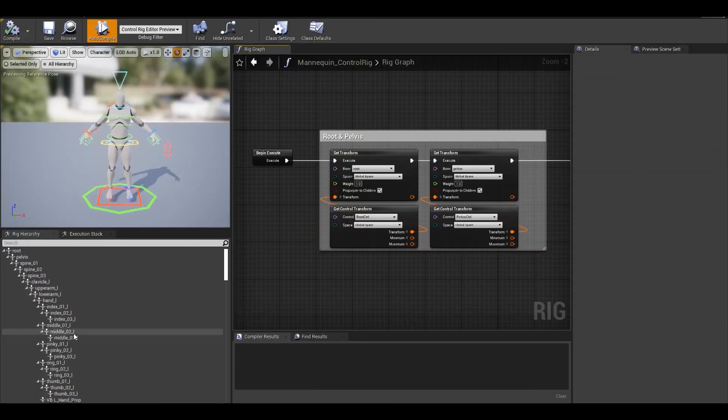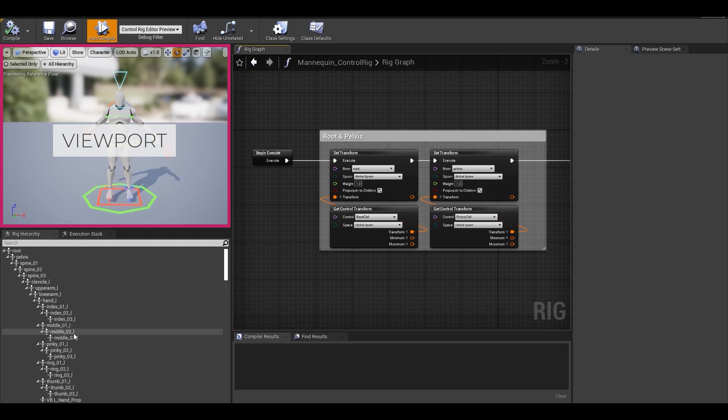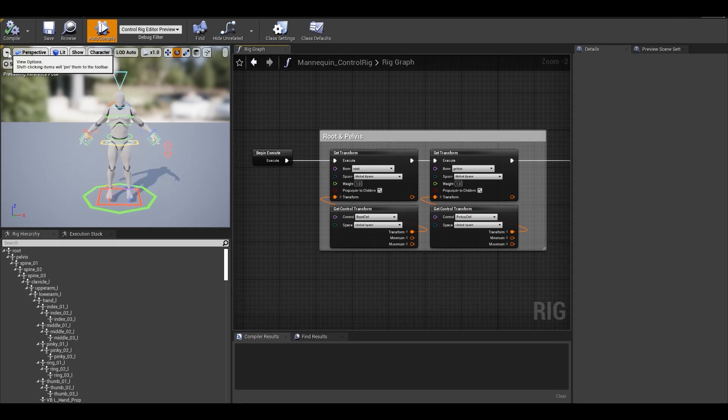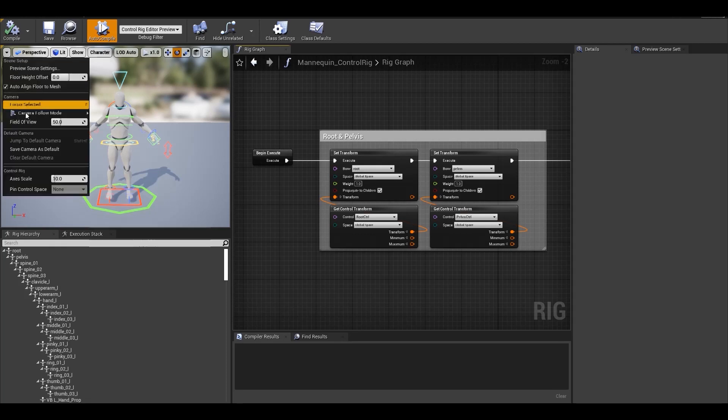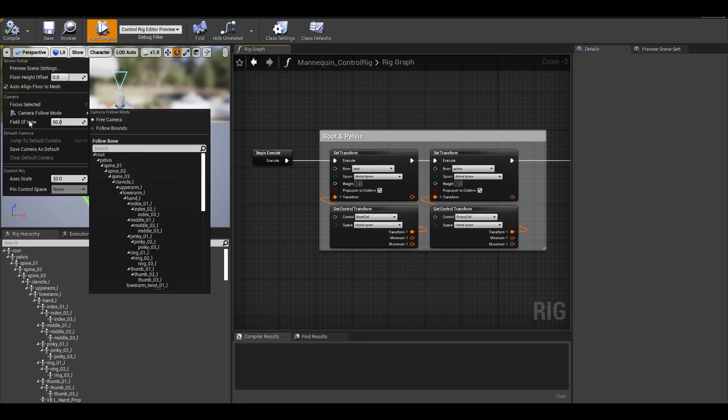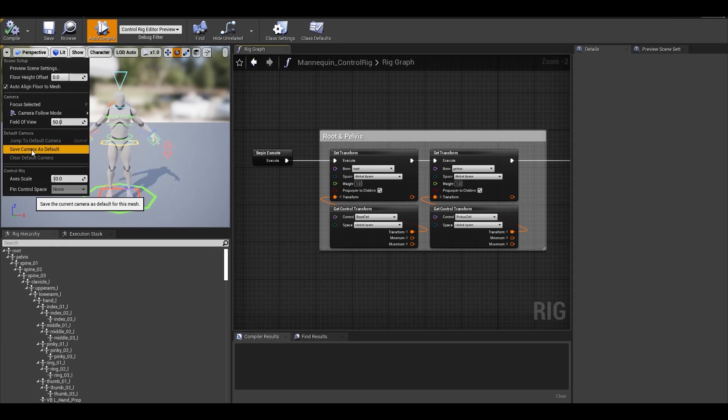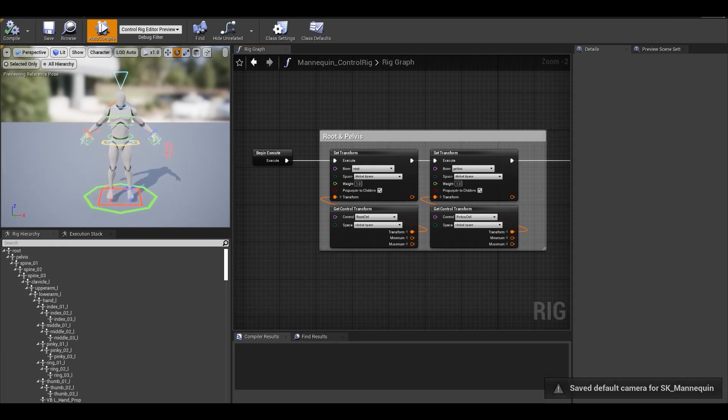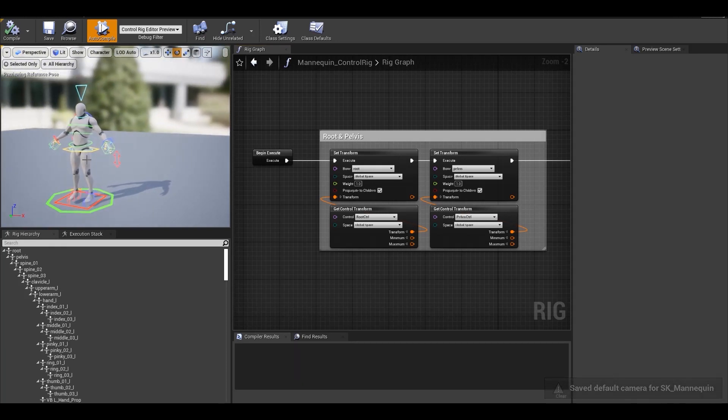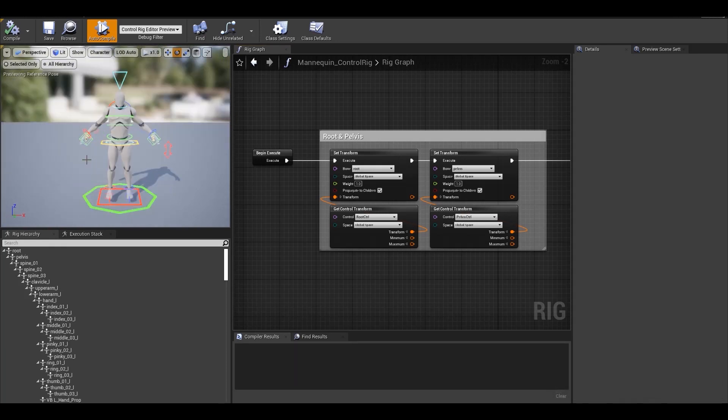On the top left, we have a viewport where we can see so many options but let's just focus on the things that we are going to use. In the drop-down here, you have the camera settings where you can change the camera FOV. Then you have options to set a default camera so that you can switch to it using the shortcut key SHIFT plus F.